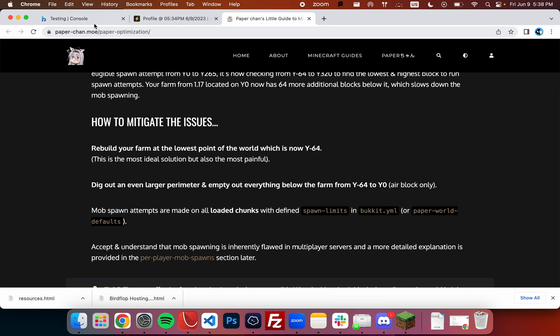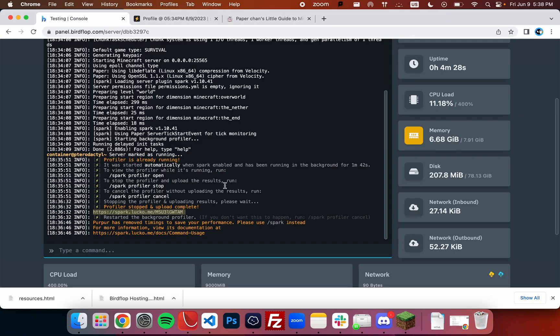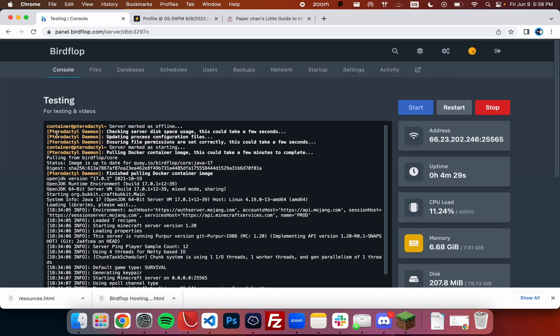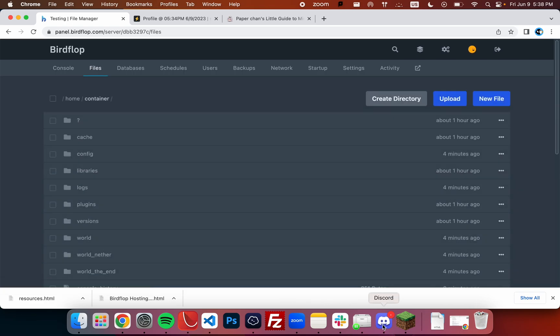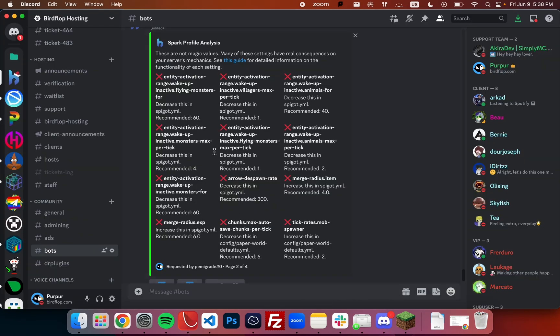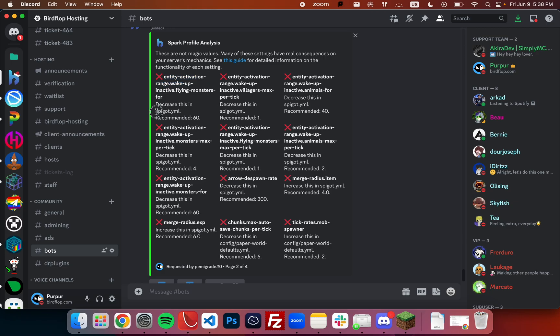Next, in order to make these changes, you can head to your server page, go to files, and the bot will tell you where these files are found. For example, if you were wanting to change the entity activation range dot wake up inactive dot flying monsters 4, we can change it in spigot dot yml.